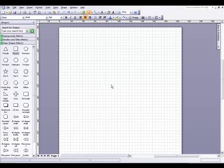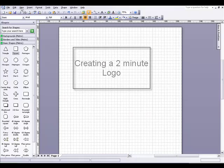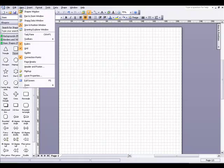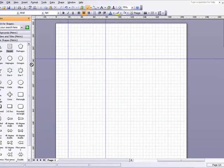Hello and welcome to this sample Visio tutorial. Today I'm going to make a two minute logo. In order to do this I'm going to turn on my drawing guides.